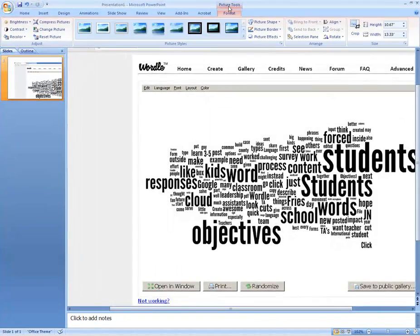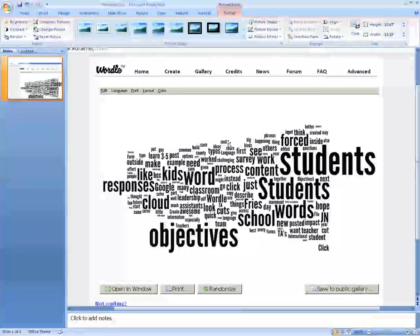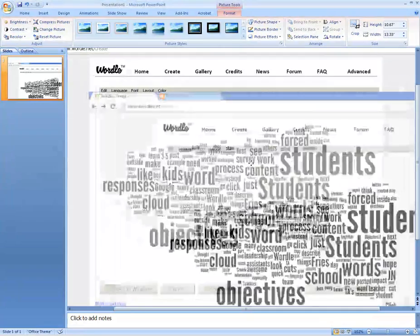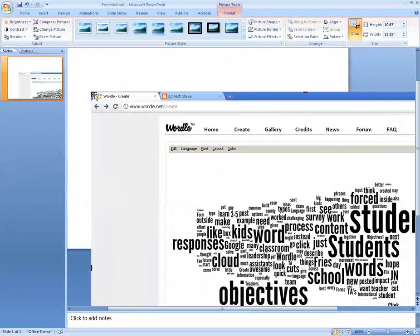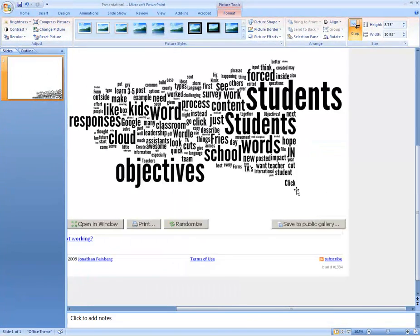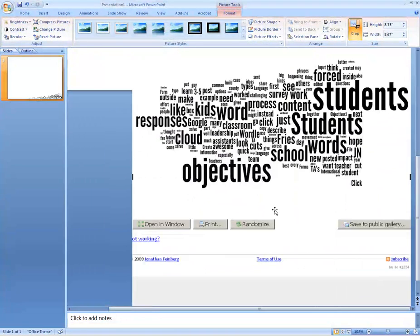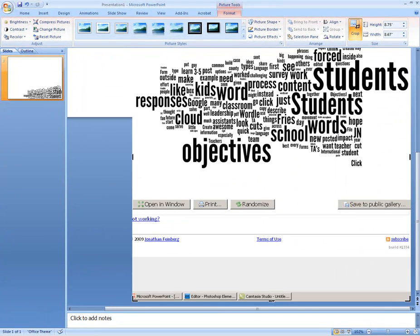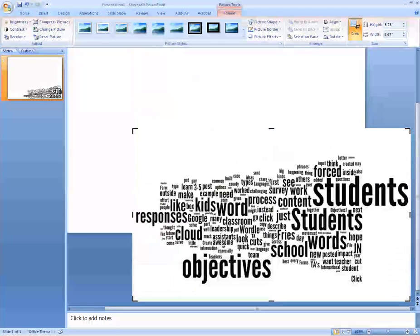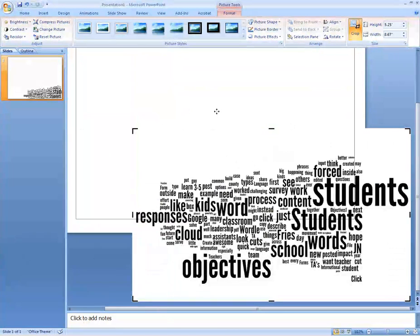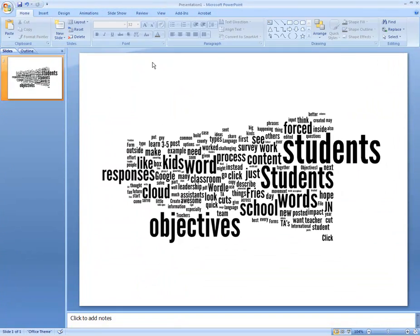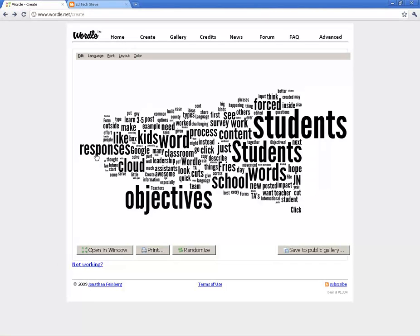If I click under Picture Tools — this is Microsoft Office 2007 — you can crop pictures in any Microsoft Office product. So I can crop it down and use it in my PowerPoint presentation. There it is. That's how to take your Wordle picture and convert it into a picture file.